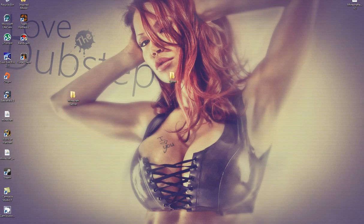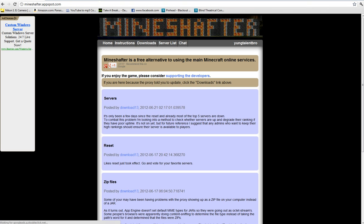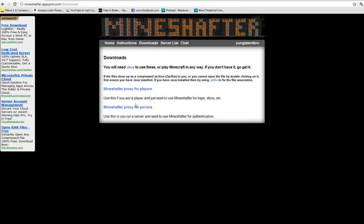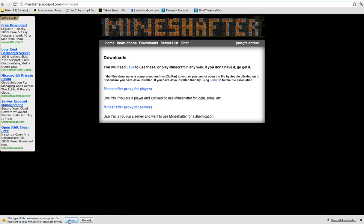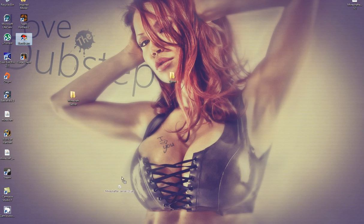So first I'm going to have you open up your browser and type in mineshafter.appspot.com. That link will be in the description. You're going to go to Downloads, then Mineshafter Proxy for Servers is what you're going to download. And it might say that, you're just going to keep it. You're going to drag that to your desktop.